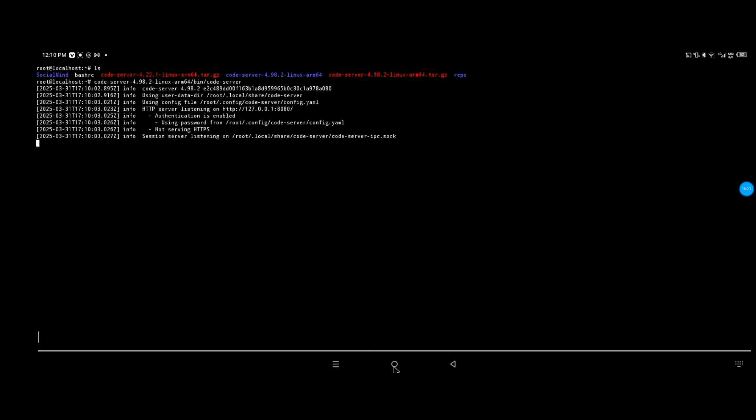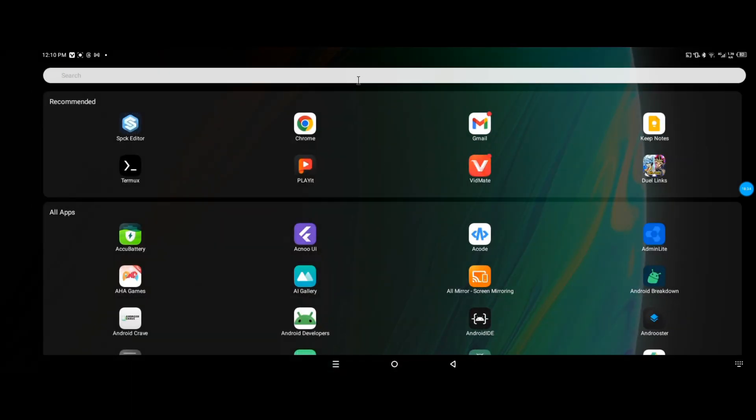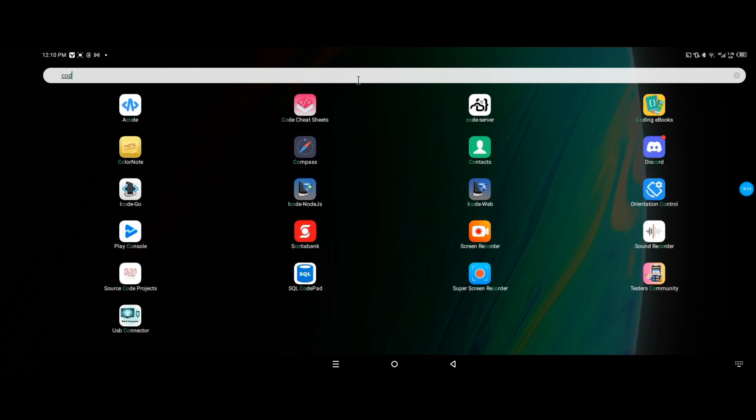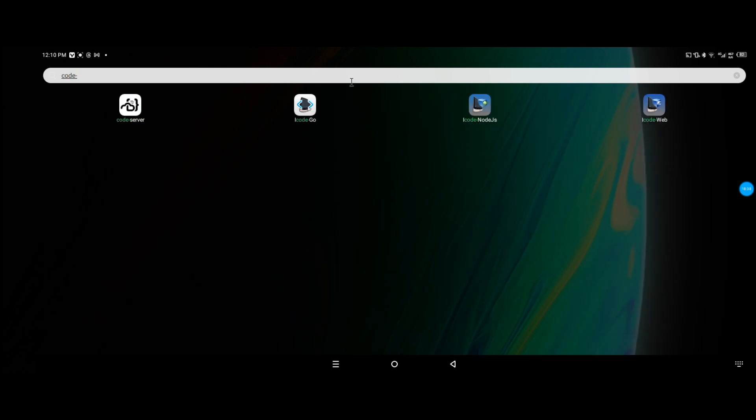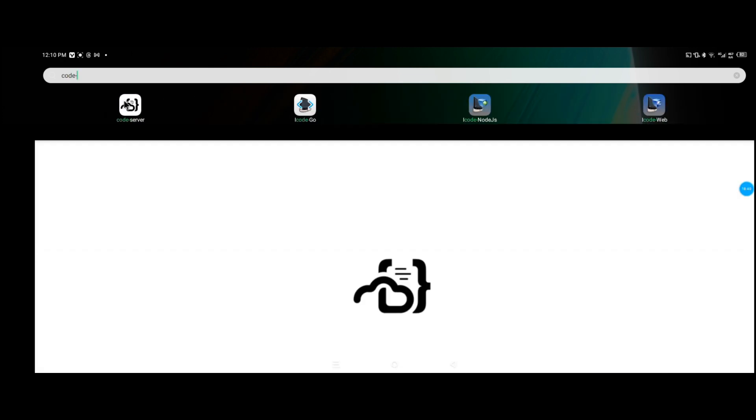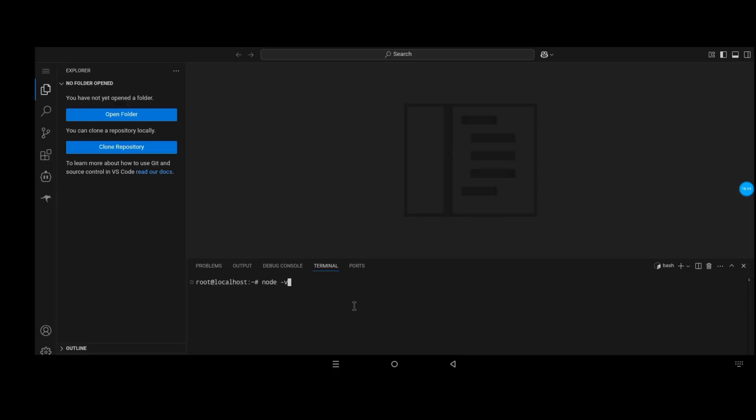This should launch Code Server in one prompt, and it started. Right now we just need to launch back the frontend for Visual Studio Code and everything should work. And that's it, that's Code Server right there.